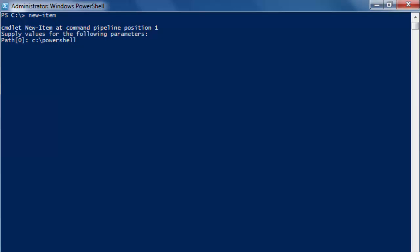And hit enter. Now path number one here we don't need. Enter again. Type.